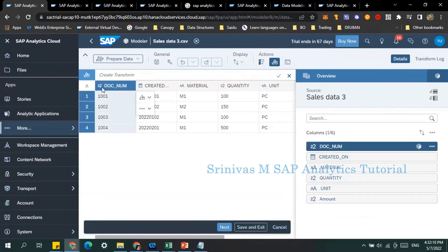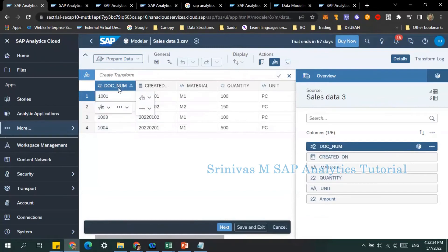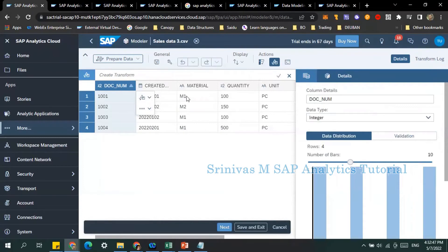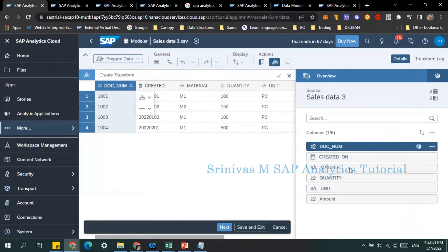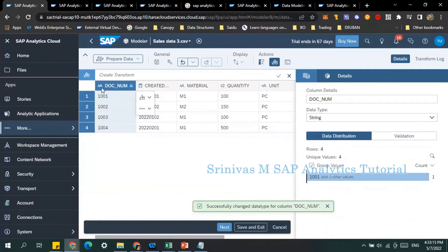When I click Setup Import, the file data opens. I can see document number here showing as 22, which is wrong — the system is treating document number as a numeric field rather than a characteristic. I need to correct this. Looking at the file's dimension properties, the system assumed document number is an integer, but document number is not an integer — it is a characteristic field, so we need to change its data type to string.